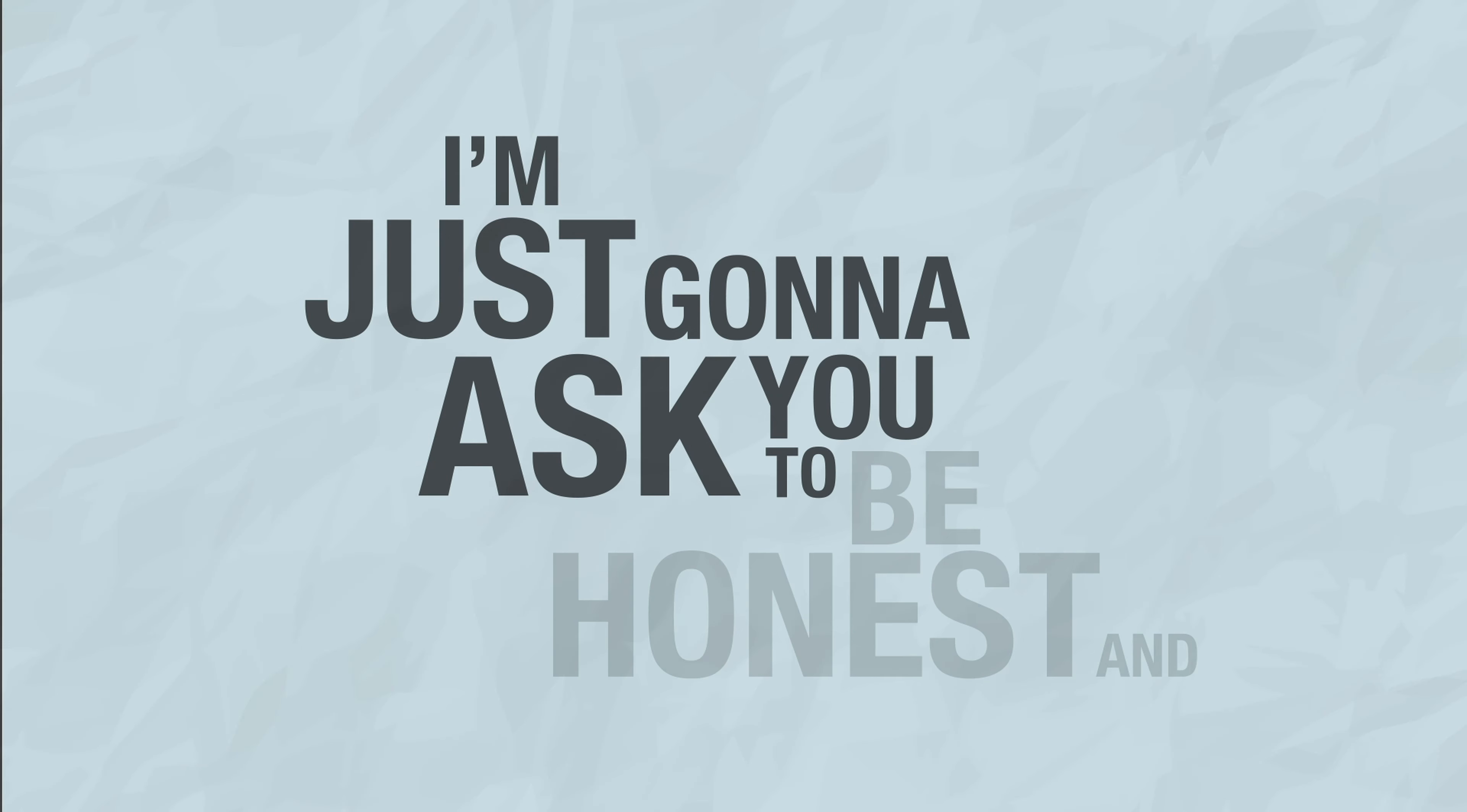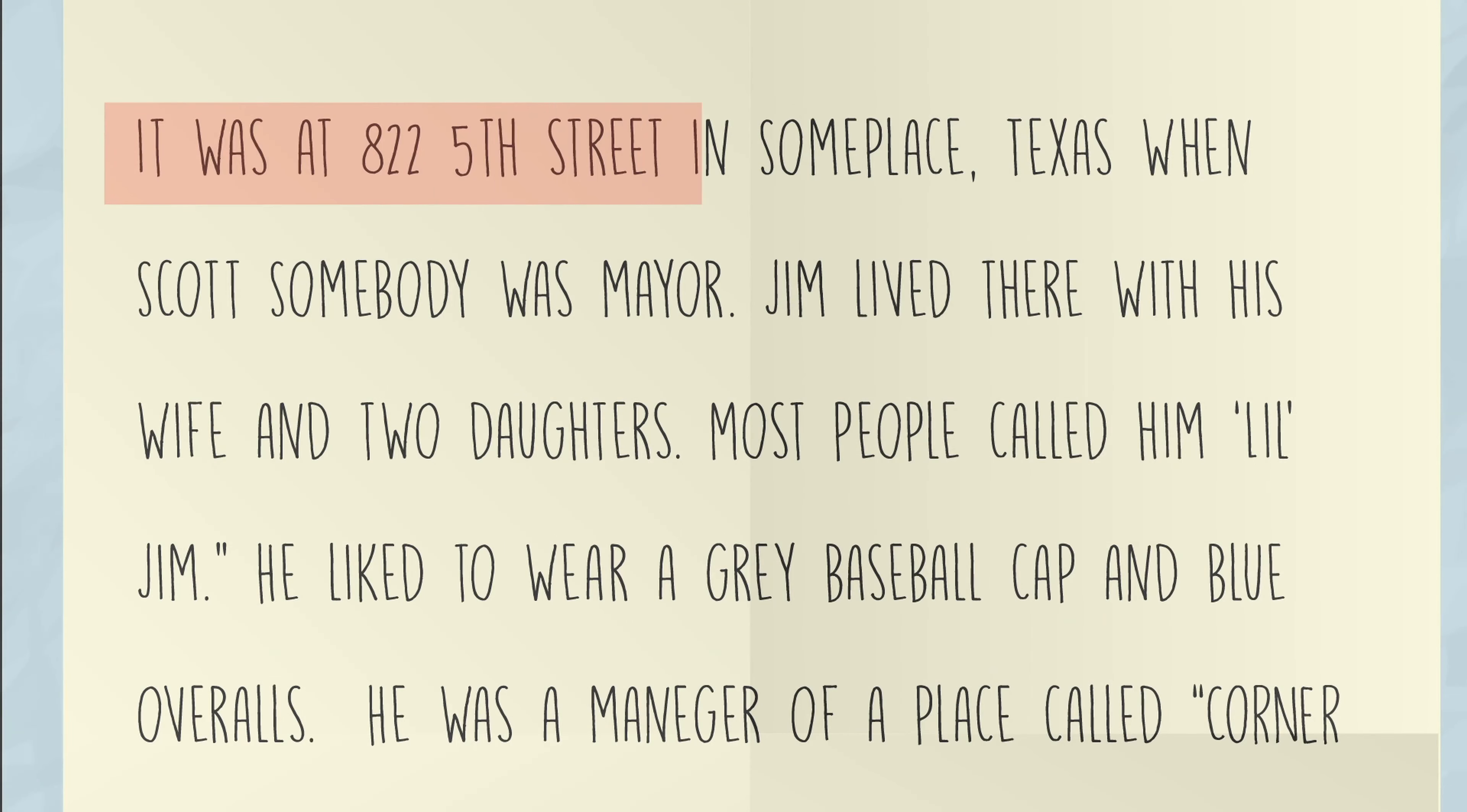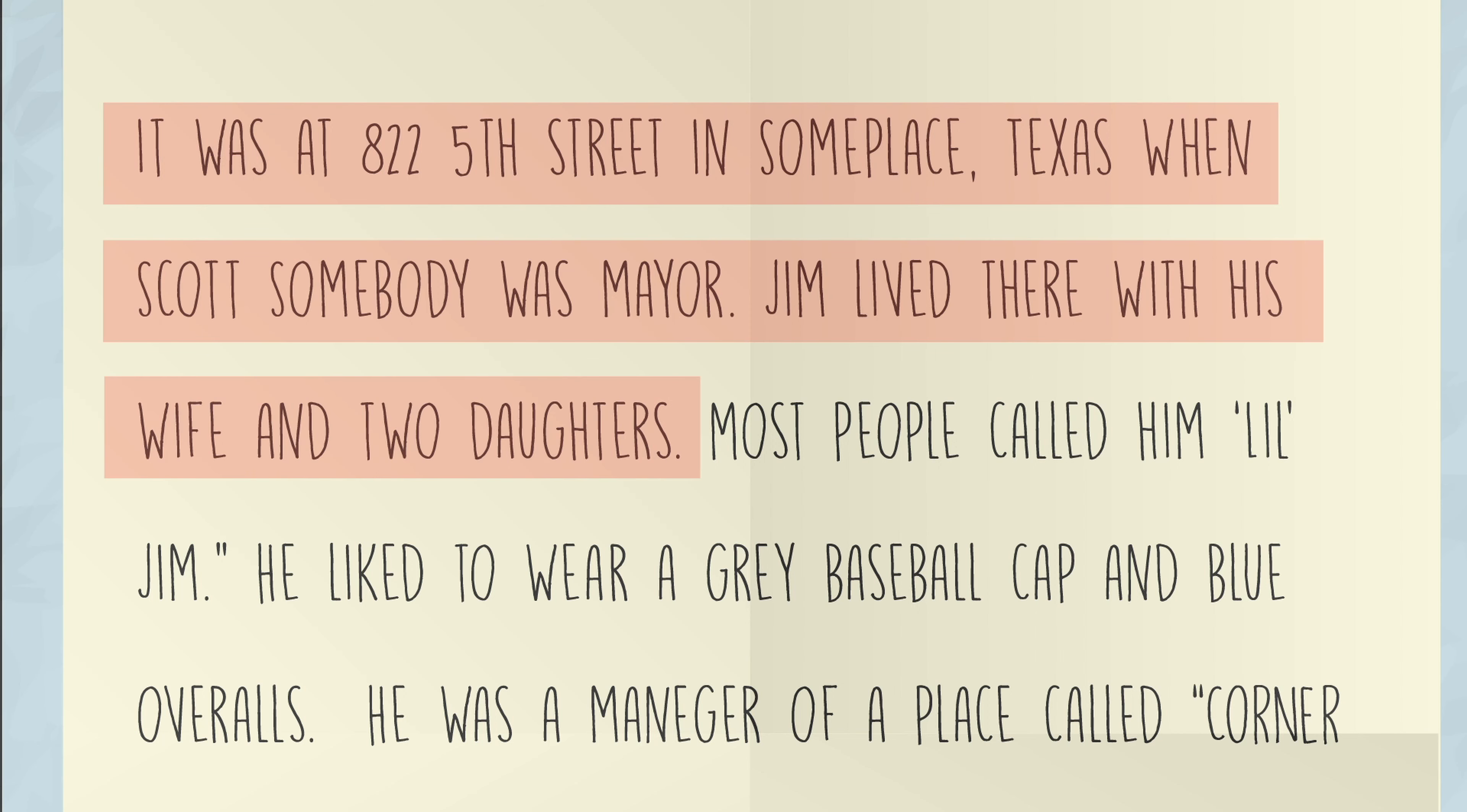Let's say you find a piece of paper in a hotel with this written on it: It was at 822 5th Street in someplace Texas when Scott somebody was mayor. Jim lived there with his wife and two daughters. Most people called him little Jim.